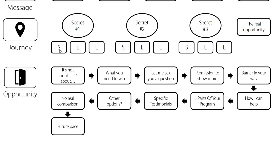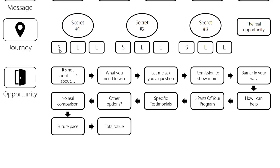We have to take people on a journey, right? So we future pace. So we get them to imagine what life will be like after they have your program, after they have your program. So take them into the future. So imagine if you're getting this result. Imagine if you're getting that result. Allow them to see and feel what the future is like.